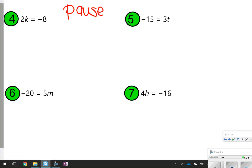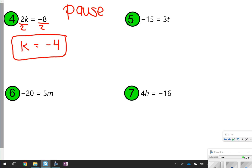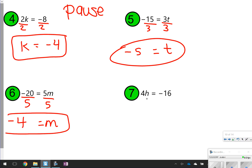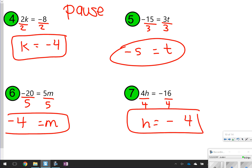All right, so number 4, I'm going to divide to solve — divide both sides by 2. K is equal to negative 4. Number 5, I'm going to divide both sides by 3. T is equal to negative 5. Number 6, I'm also going to divide — divide both sides by 5 because that's the side that M is attached to. M is equal to negative 4. And then for number 7, divide by 4. H is equal to negative 4. How did we do?